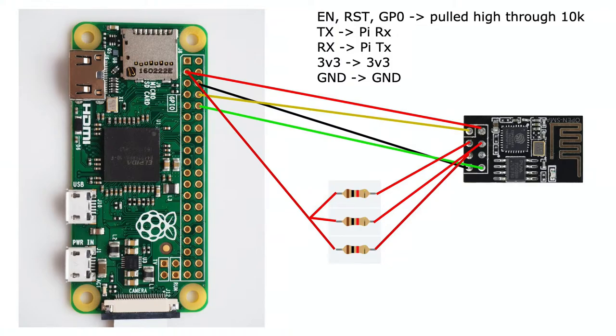So you connect the transmit on the Pi to the receive on the ESP and the receive on the Pi to the transmit on the ESP.